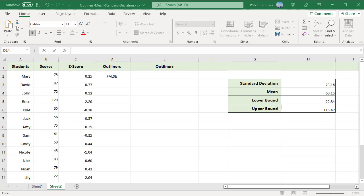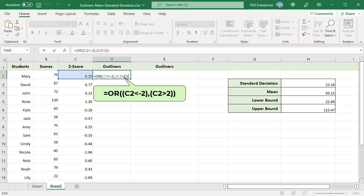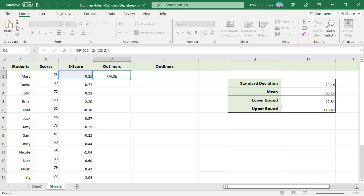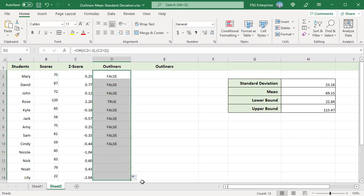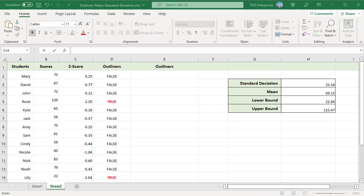Use this formula to mark the outliers. This formula returns true if the value is an outlier, else false. Copy the formula down to mark the other outliers.